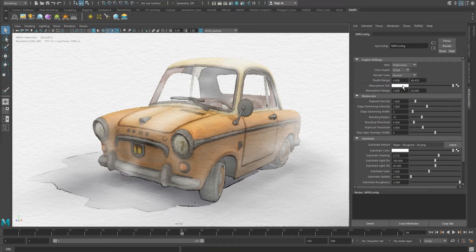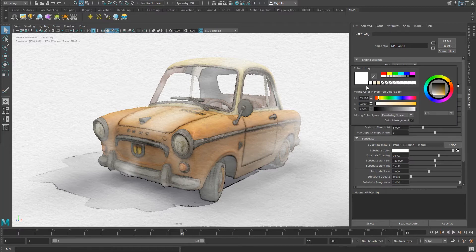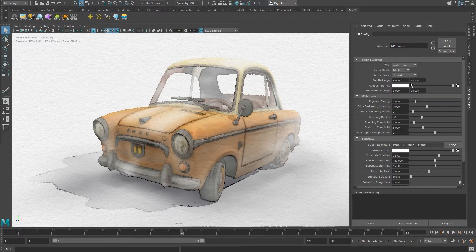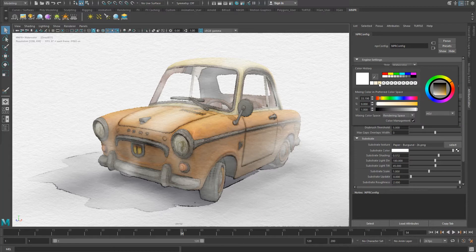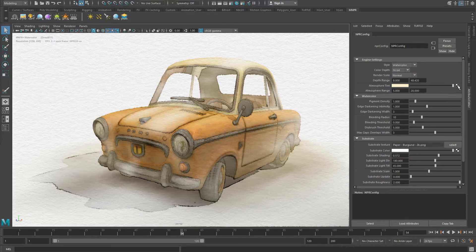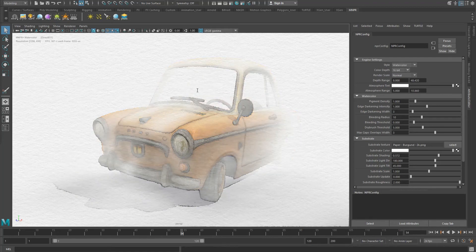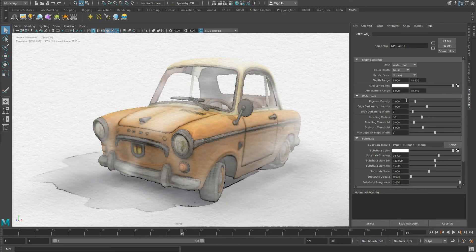Atmospheric Tint lets you define a custom atmospheric perspective color, making things at distance tint towards the specified color. This scene has a white atmospheric perspective color, which makes things at distance fade to white. However, this can easily be changed to introduce completely different moods. Atmosphere Range sets the range at which the atmospheric tint will begin and end, as seen currently on screen.